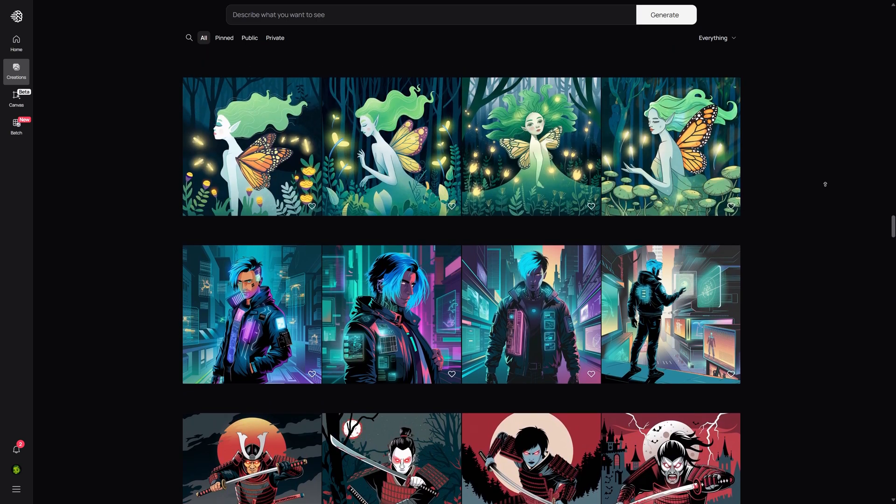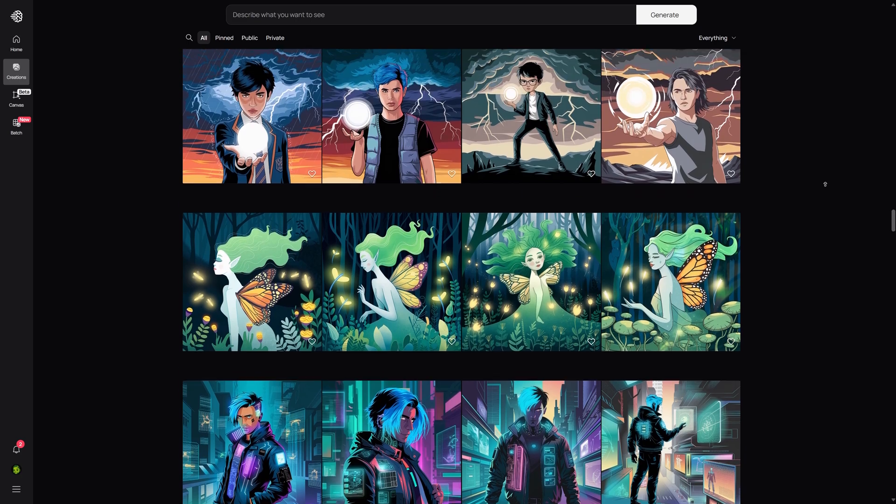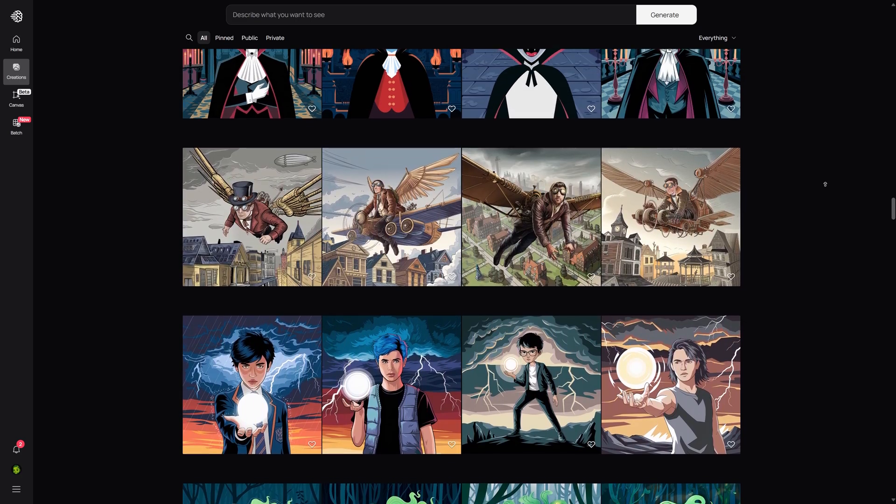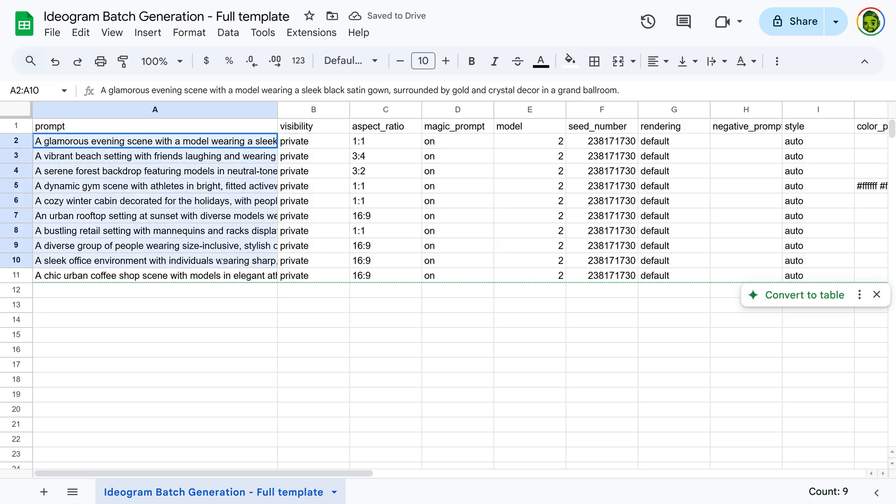This tool allows you to create images in bulk, streamlining the process by allowing multiple images to be created in one go, reducing the need to manually re-enter prompts and start each generation separately.